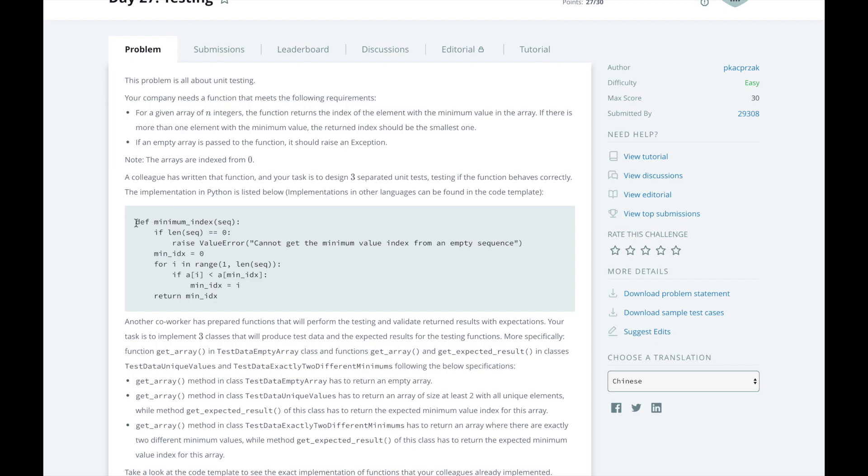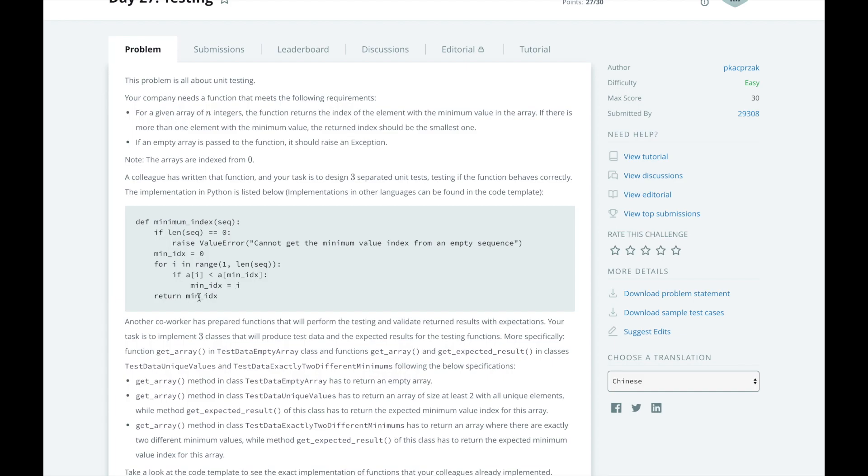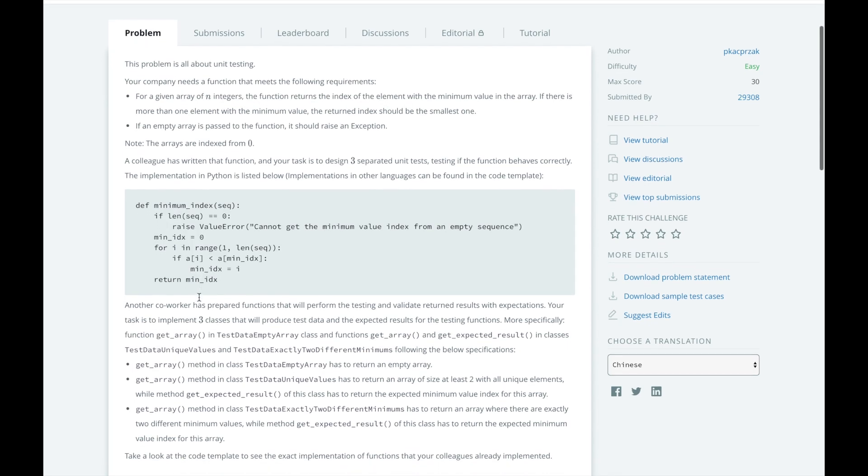HackerRank has written an example of such a method here. To get the minimum index, we first see if the length of the sequence is zero. If it is, we raise an error. Otherwise, we start with the first index, and for all the indexes, we see if the element at that index is less than the element at the minimum index. And if it is, we set the new minimum index to be that index. At the end, we return the index of the element with the minimum value in this array.